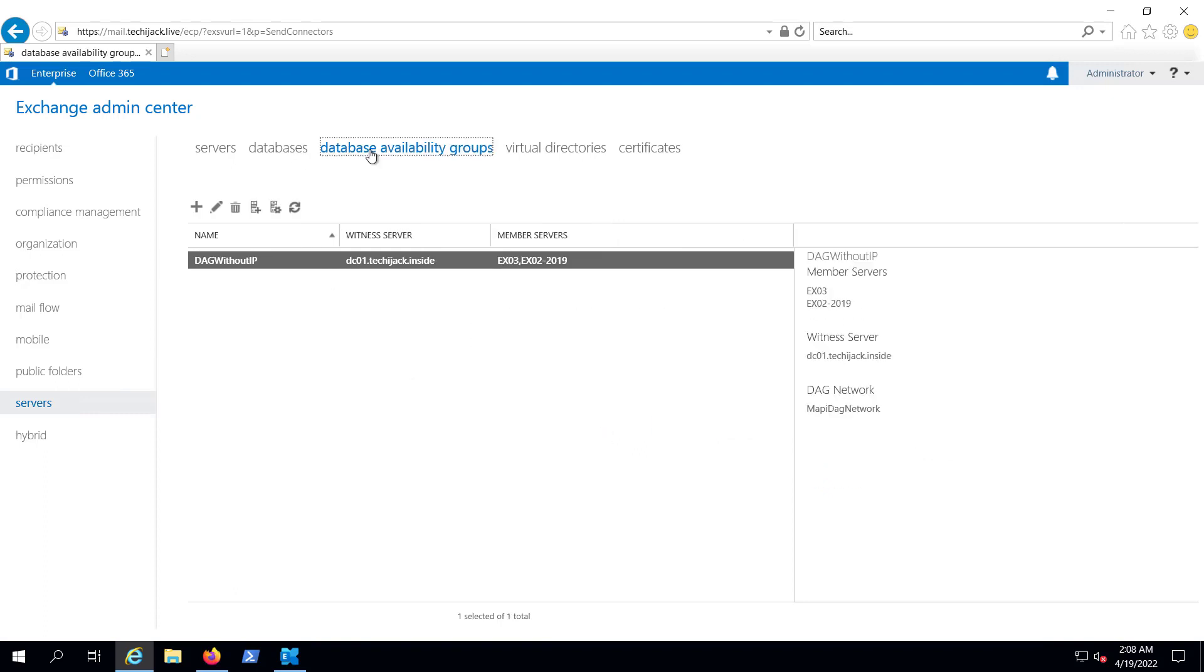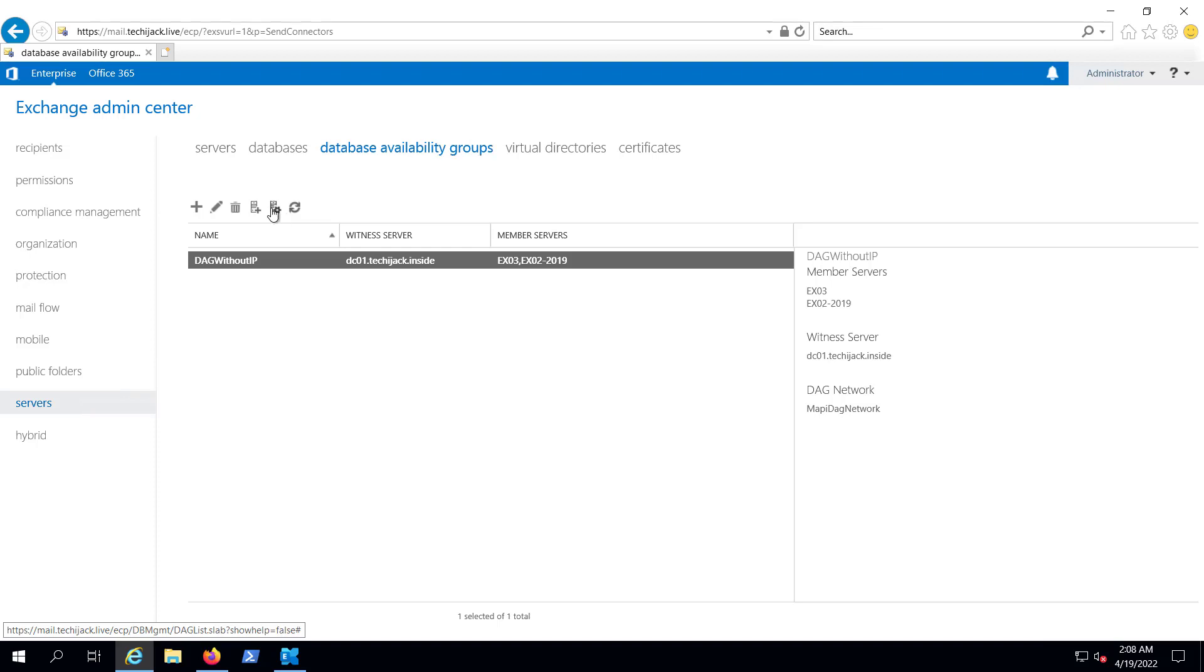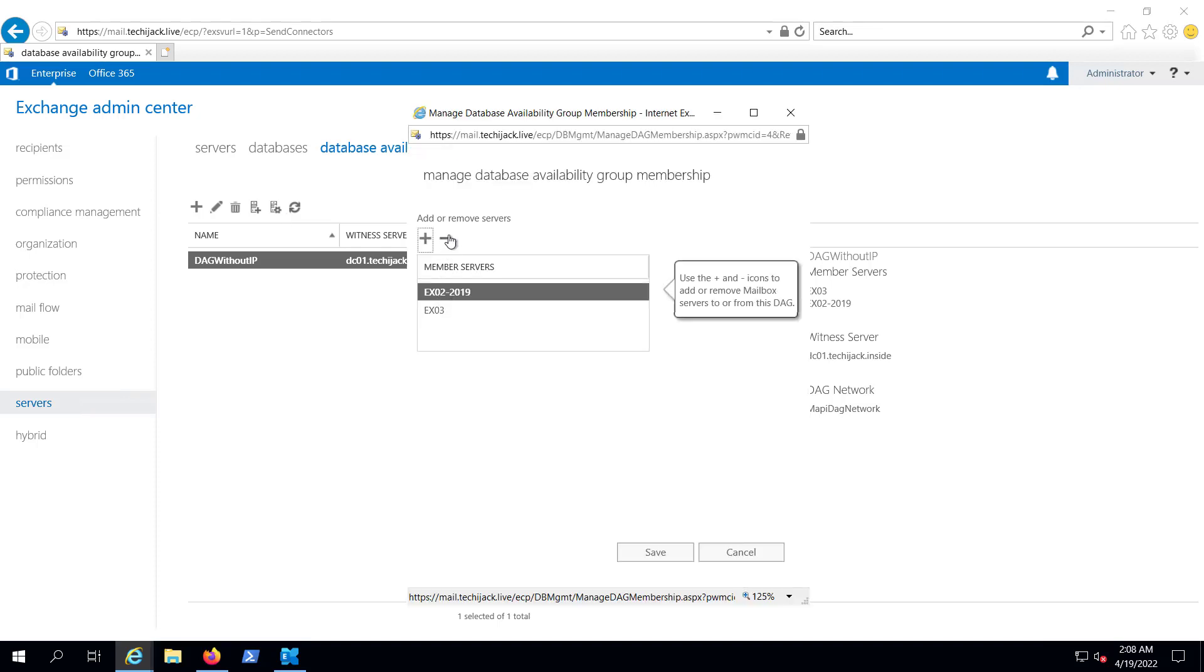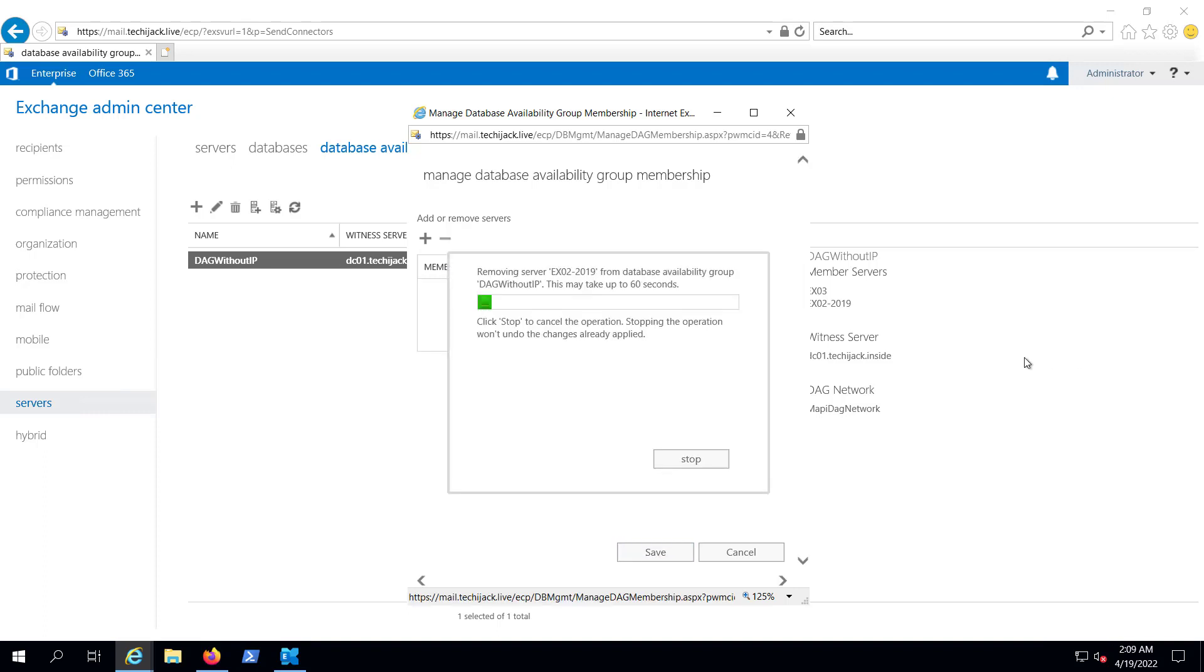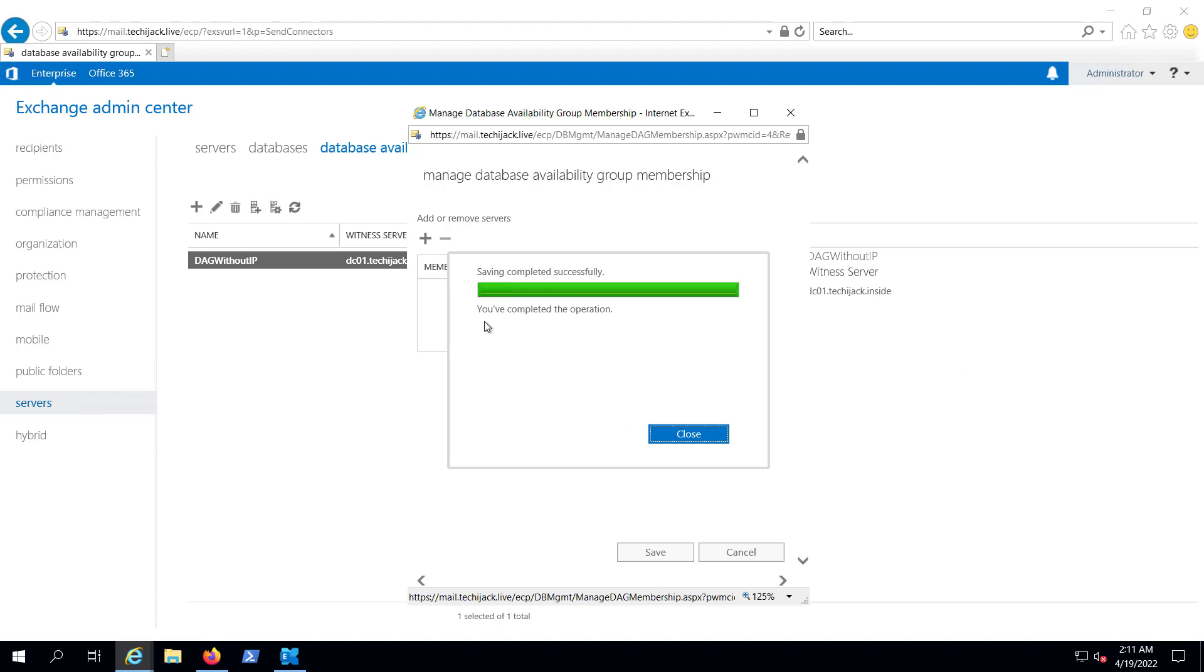If we go to the Database Availability Group, we see Manage DAG Membership. Now we will remove our server from here as well and click on Save. It's stopping the operation and removing the cluster. We have completed the operation.